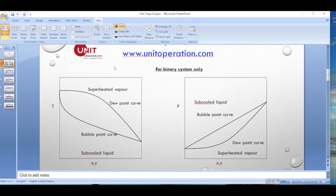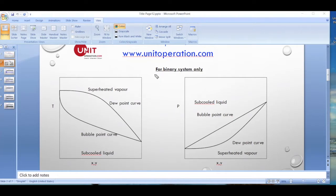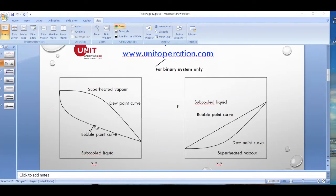These are very basic concepts discussed in undergraduate chemical engineering courses. We know about the TXY diagram and the PXY diagrams, which are strictly valid for binary systems only. For pure compounds, the bubble point is the same as the dew point — the boiling point. For a binary system in a TXY diagram, we have a bubble point curve and a dew point curve. The bubble point is the temperature at which the first bubble is formed at a fixed pressure.